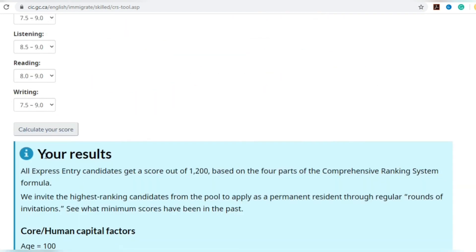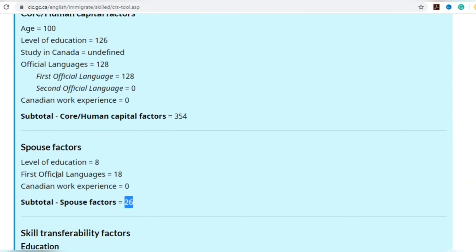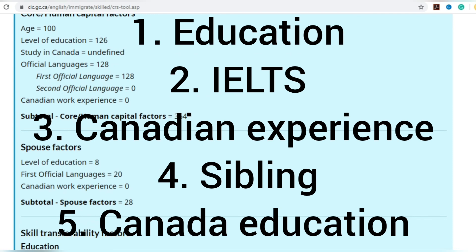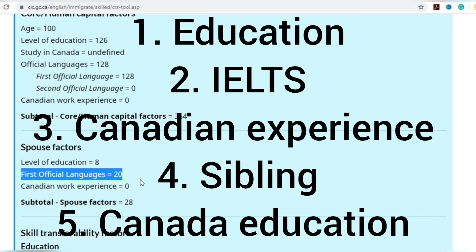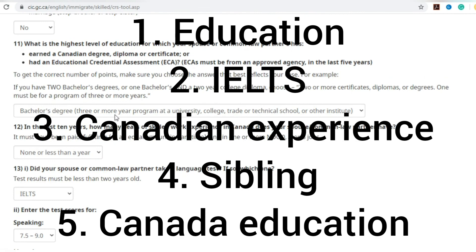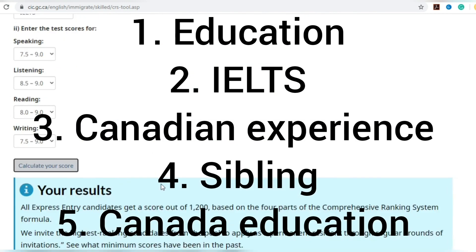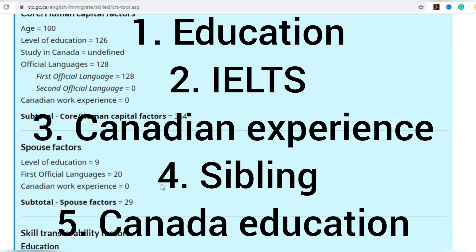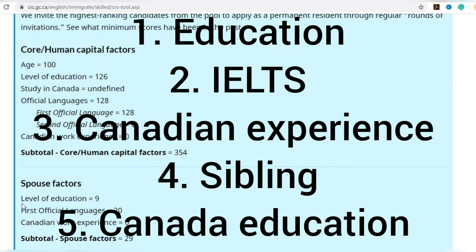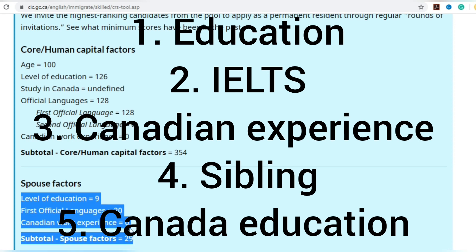These are the major factors: first is education — go for a master's or PhD; second is IELTS — aim for the highest band score, though your spouse can contribute a maximum of only 20 points in IELTS; third is Canadian work experience for you or your spouse; fourth is having siblings in Canada; and fifth is Canadian education. If you have Canadian education it will also boost your score. If you think your score is good, you can readily apply for it.